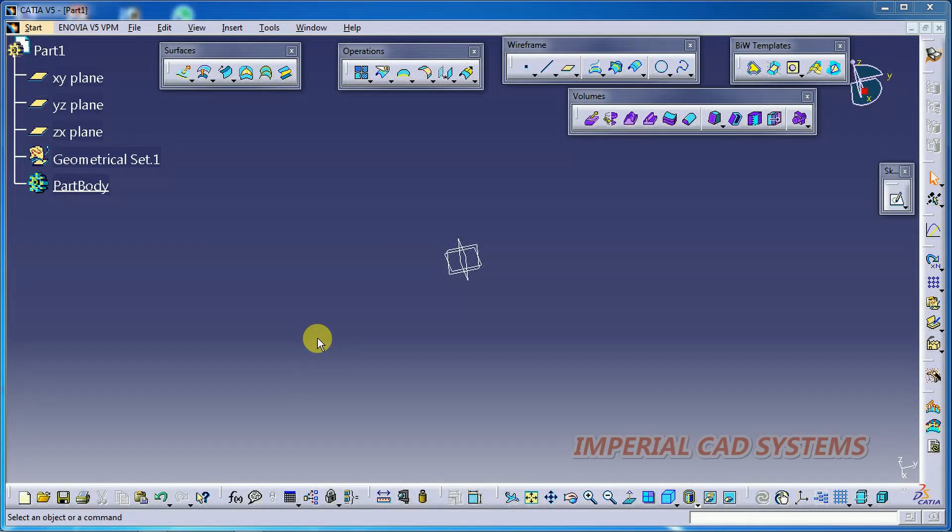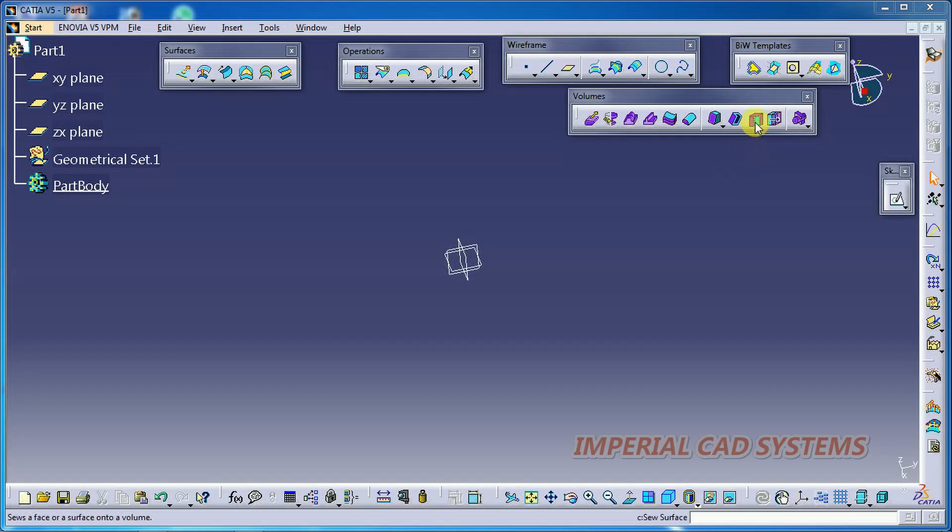Welcome to Imperial CAD Systems. In this video, I will explain the Shave Surface command in the Volumes toolbar in CATIA V5 surface modeling.